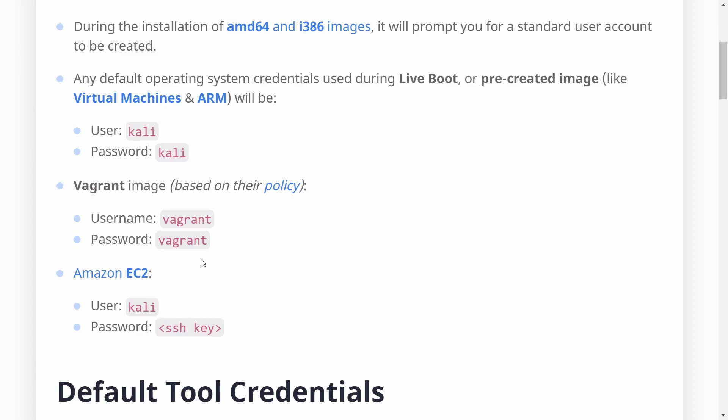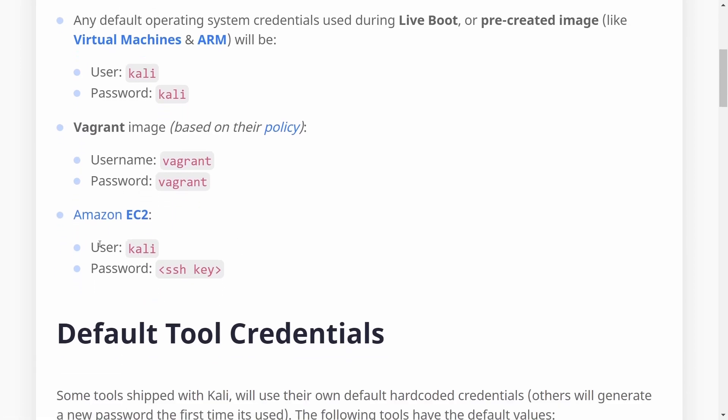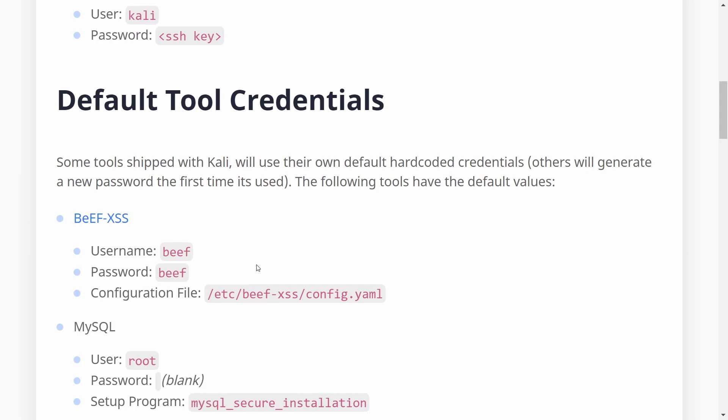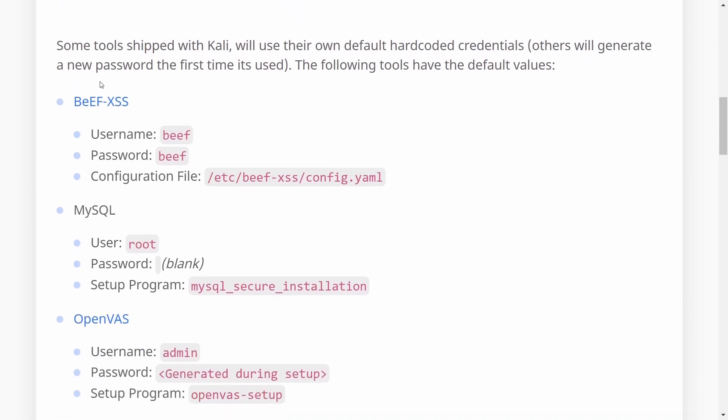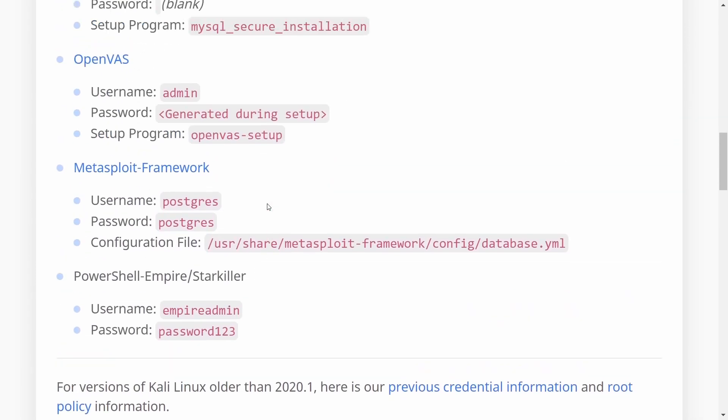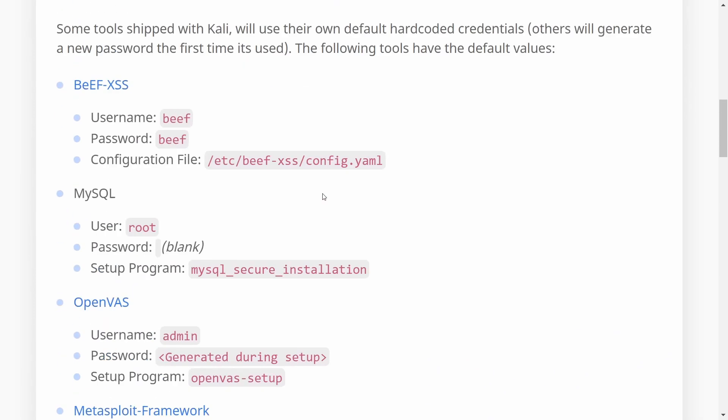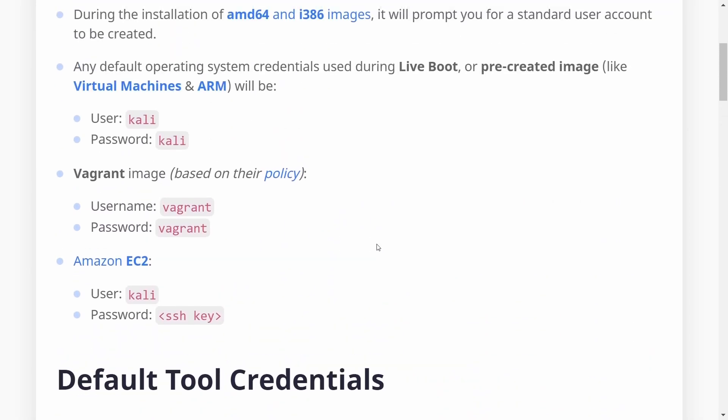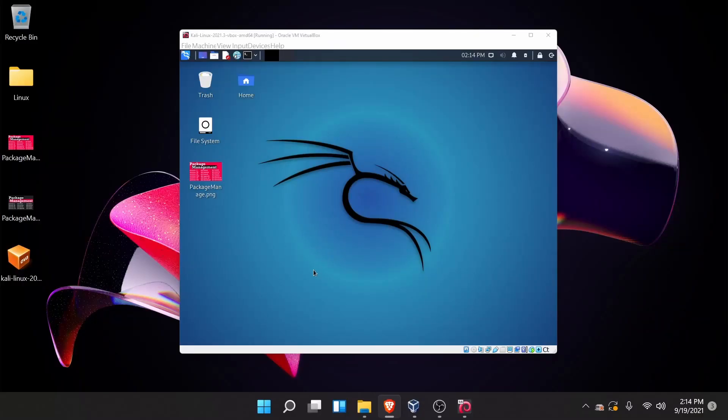Vagrant is Vagrant Vagrant and if you use Amazon EC2, you have Kali and the SSH key. You also have default tool credentials so make sure to check those out as well if you're using some of the tools that come standard with Kali.